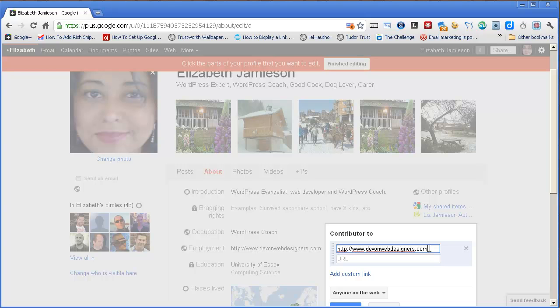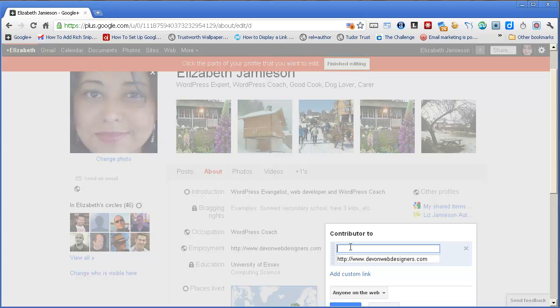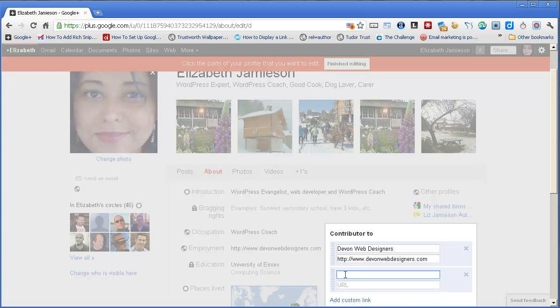Now, be careful that you don't make the mistake I've just done, which is you put the URL in the second box, and actually the description of it in the first box. And then you do add custom link to get the next one, and I'll just do one more while I'm here, and so on.